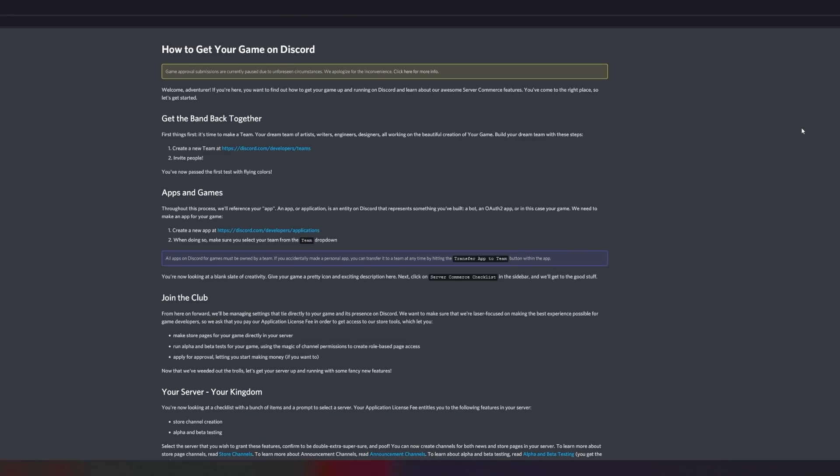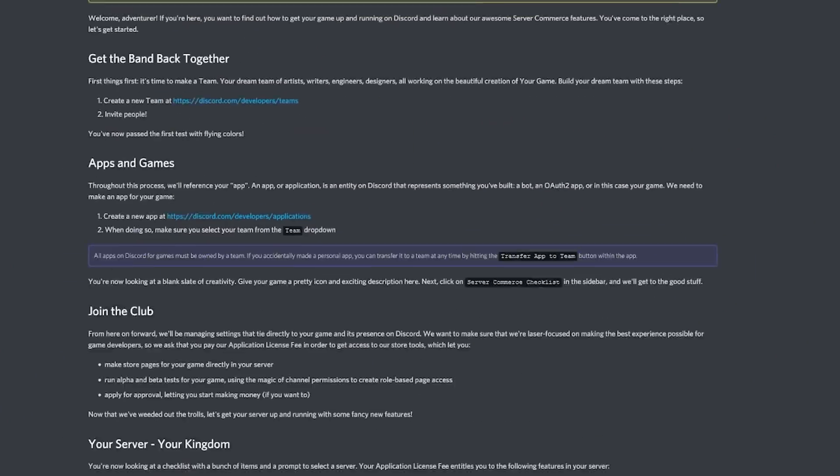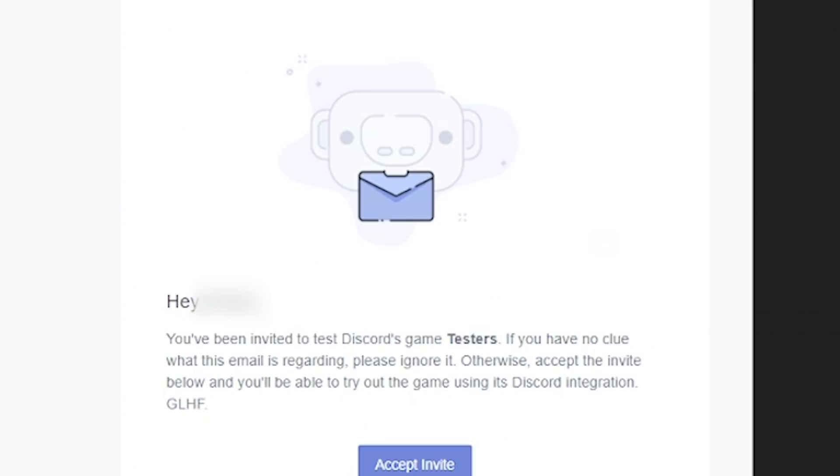They're basically abusing a feature that Discord provides. They invited you to Discord's game testers program. Basically if you have no clue what the email is, ignore it. Discord provided an integration and while it's great for people who want to use it legitimately, there are obviously people who abuse this for bad reasons.